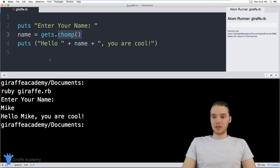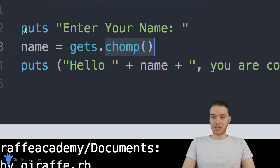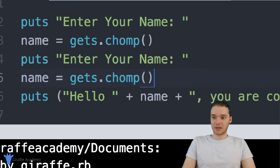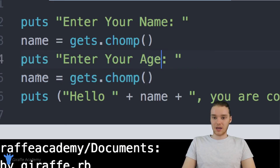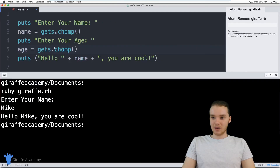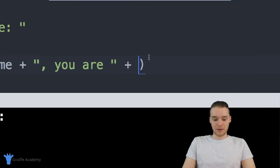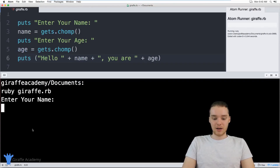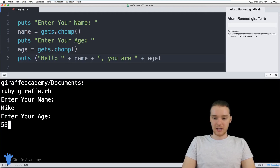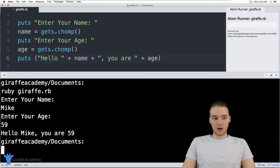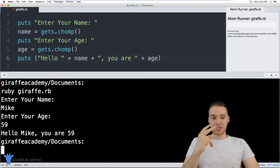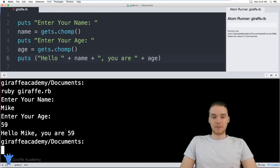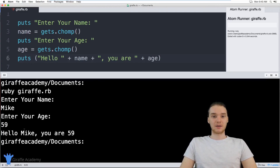That's the basics of getting input from a user. If I wanted, I could get multiple pieces of information. For example, I could say puts 'Enter your name', store it in name with gets.chomp, then puts 'Enter your age', store it in a variable called age. Then down here, print out 'Hello' plus name, plus 'you are' plus age. Now we can get two pieces of input from the user. Let's run the program — enter your name Mike, enter your age 59 — and it prints out Hello Mike, you are 59. In the next lessons, we'll talk about other ways to do this.